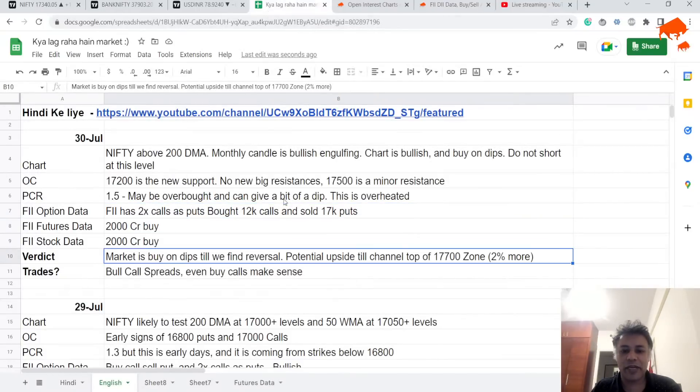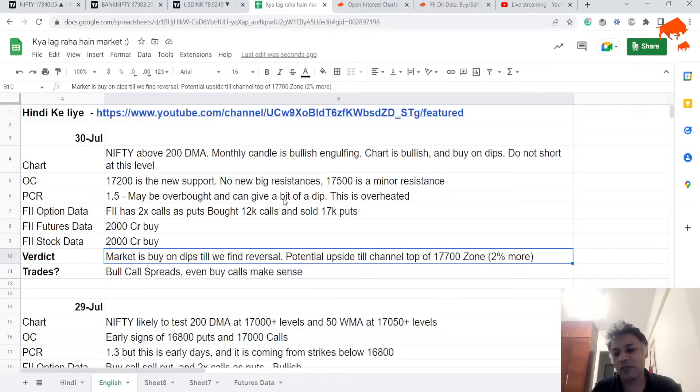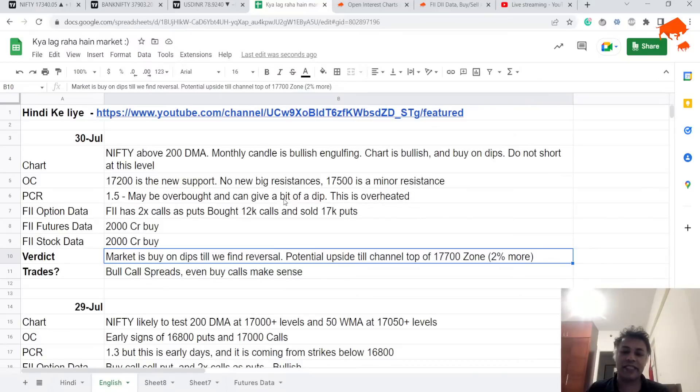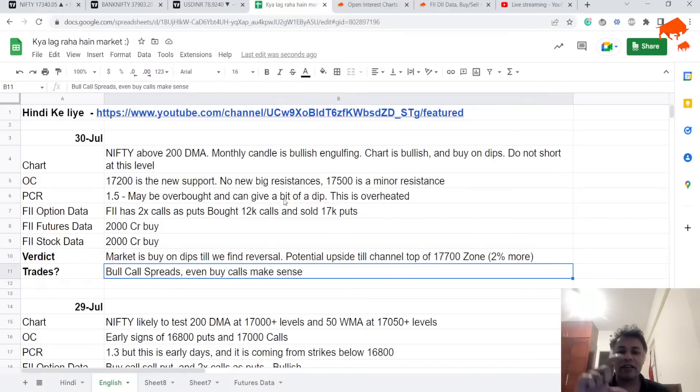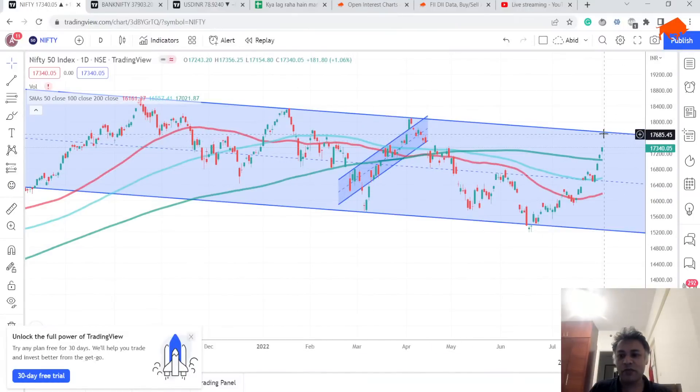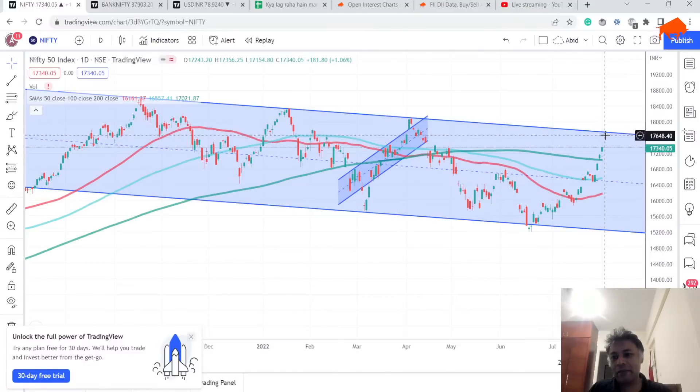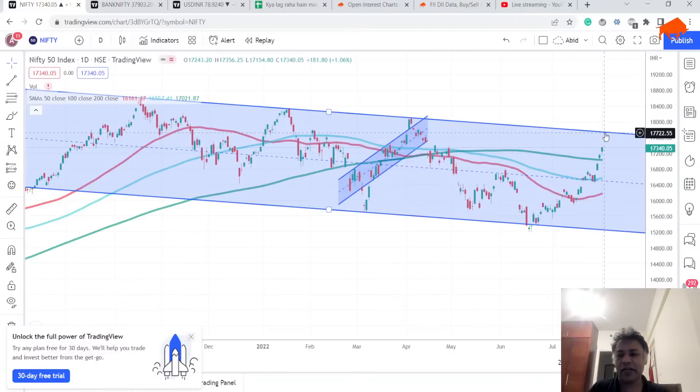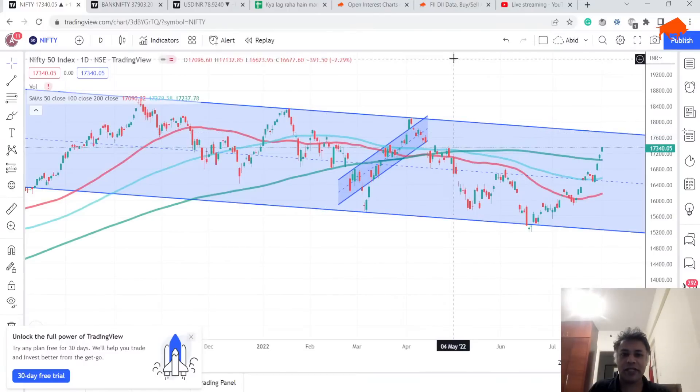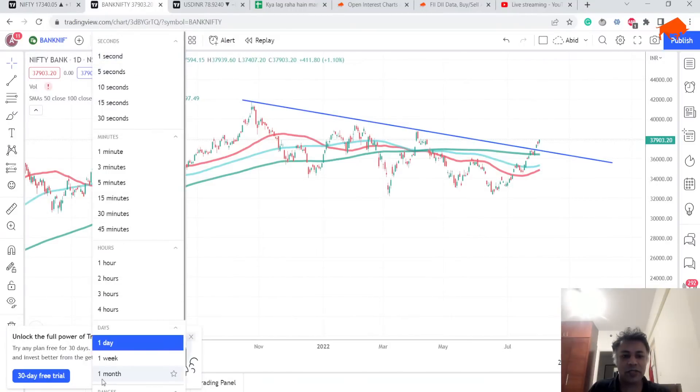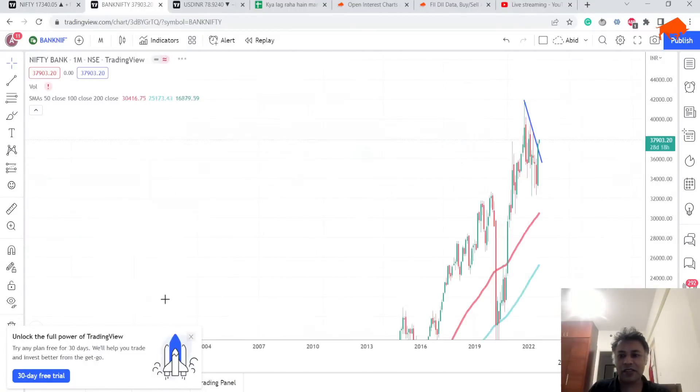So everything is pointing towards bullishness. Market is buy on dips till we find a reversal. Potential upside is still top of the channel, 17,700 standard zones. What do I want to do? I would probably buy bull call spreads—even buying calls makes sense, but you have to be careful of where you enter it. With such an overheated market, such an overheated PCR, it can go up further. There's an RBI event also coming, but I have a feeling we might get to see the top of this channel being tested because it's just two percent away.